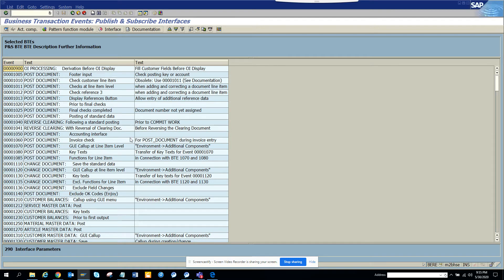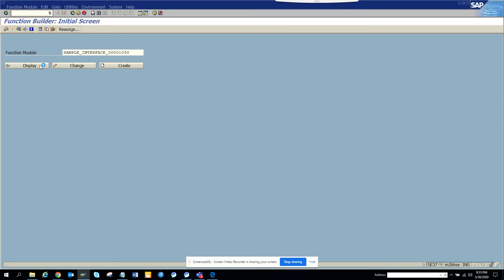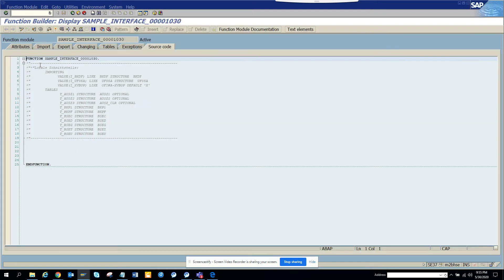So these are very important. If I suppose for this 1030, if I click and I click on pattern function model, this is a standard function model and you just need to copy it into a new function model. So again, this is a job for the ABAPers, a functional should not be getting involved.